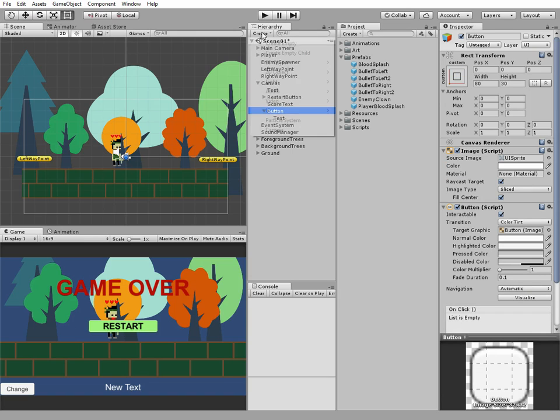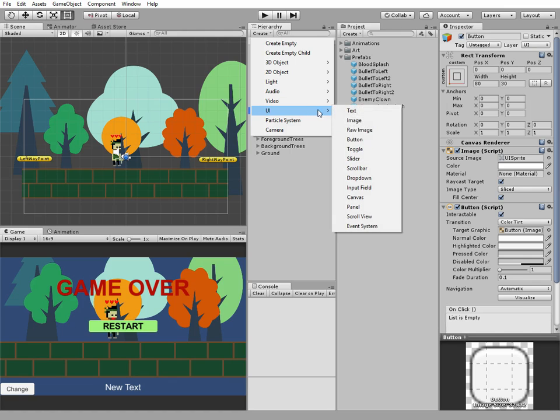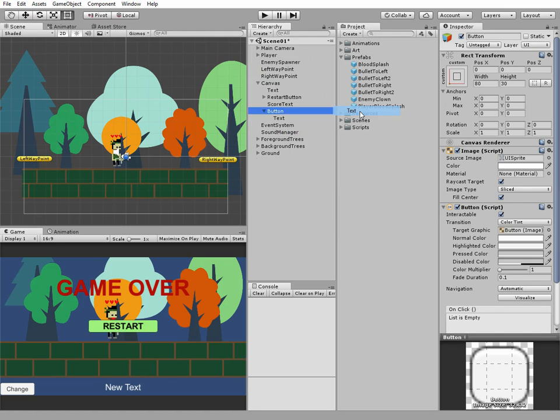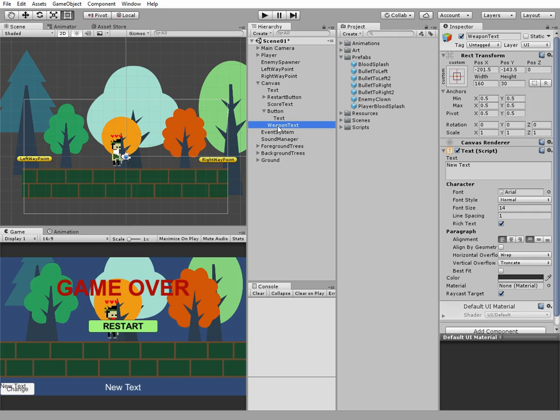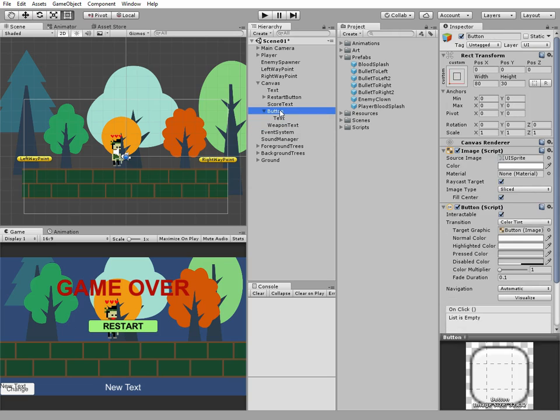Then I create a new text game object and name it Weapon Text. And also let's change our button name to more neat one.